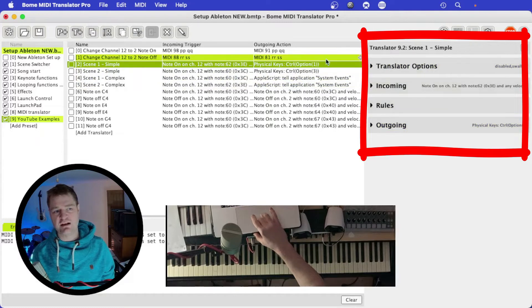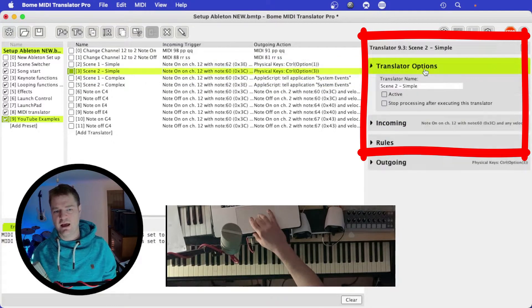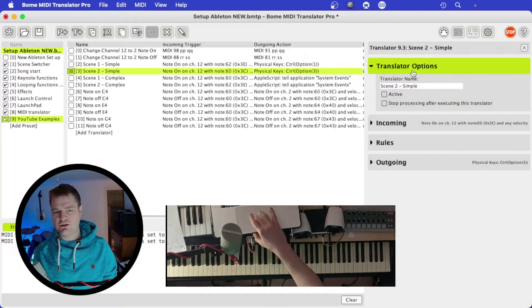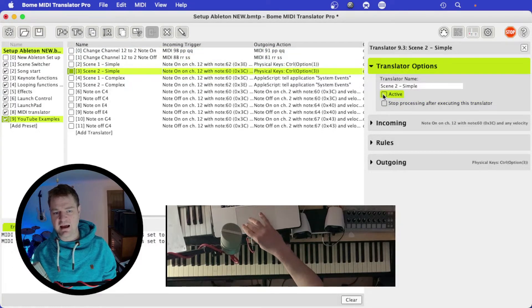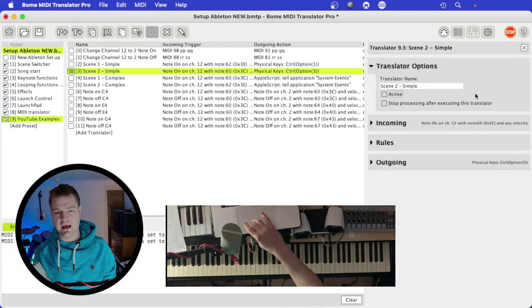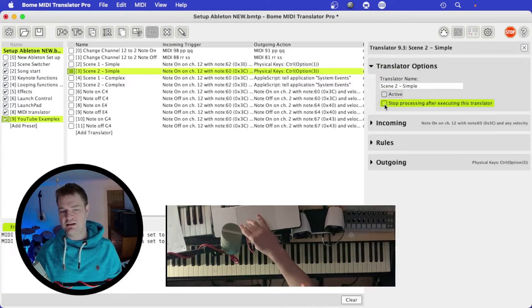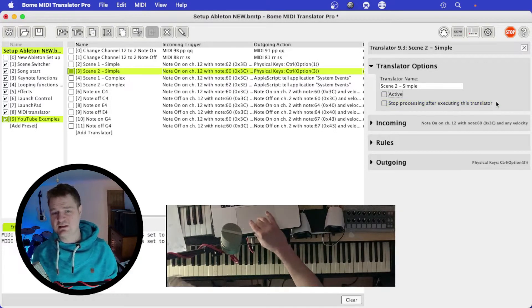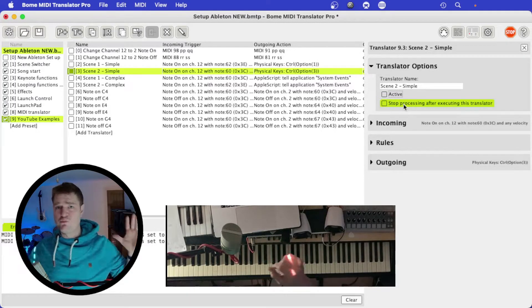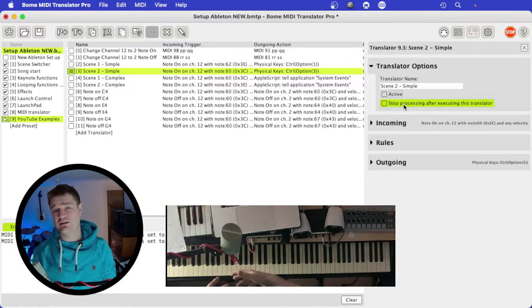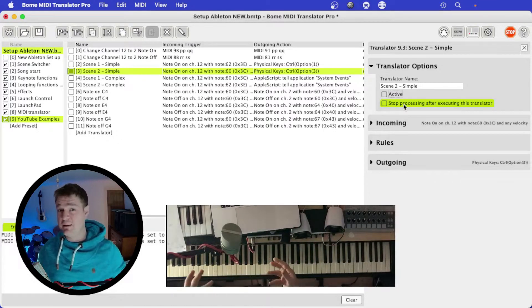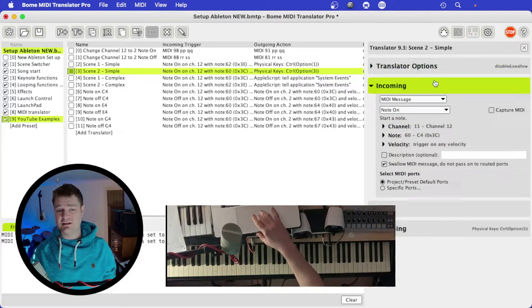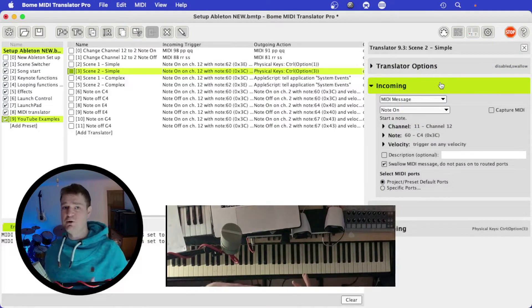On the left-hand side is the property toolbar with translator options. You can set the name of the translator and toggle the active tick box. There's also a box you can tick that says 'stop processing after executing this translator,' which stops all processing within Bome once that translator is triggered — helpful if you've got a really complex setup with lots of things being triggered.